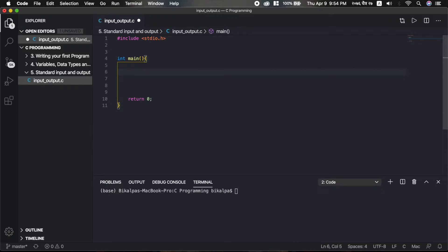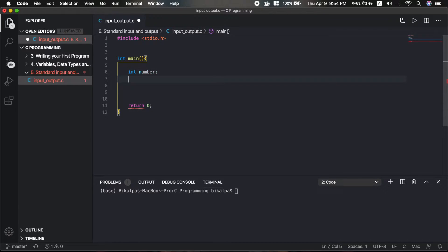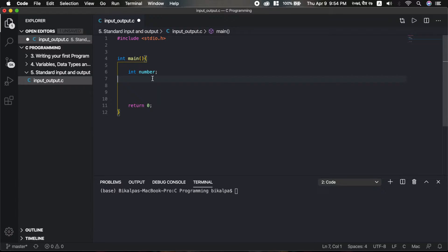In standard input, we need to scan. First, we need to declare a variable. Let's declare a variable: int number. Now we need to give that number a value from the user, so we will use scanf.